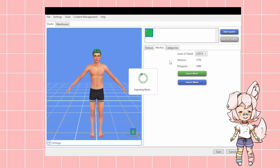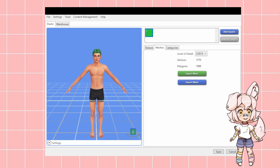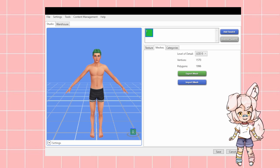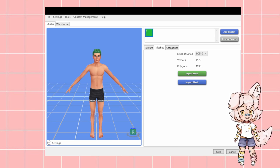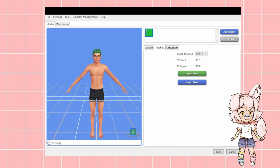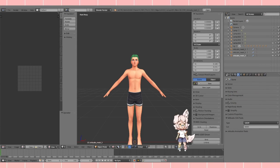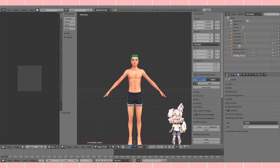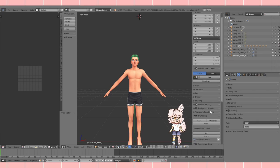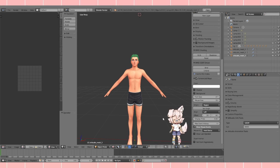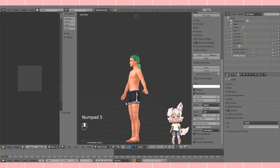Depending on the mesh and your computer, it can take a while. Once done, double-click it to open Blender. I'm going to go to Screencast Keys and enable them and make them really big so you can see the keys I'm pressing.